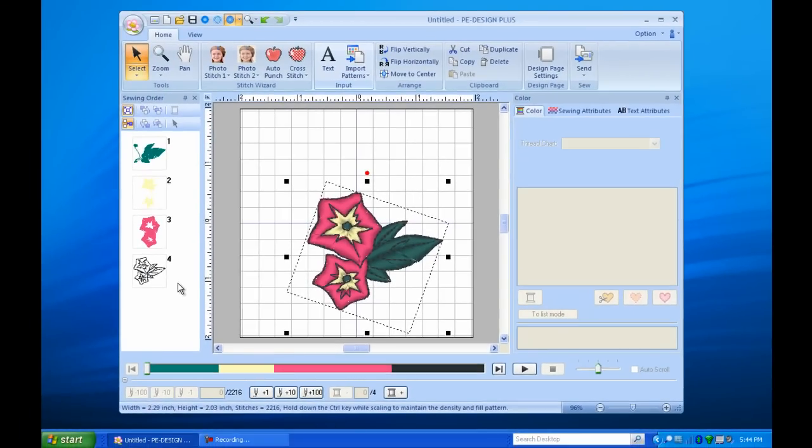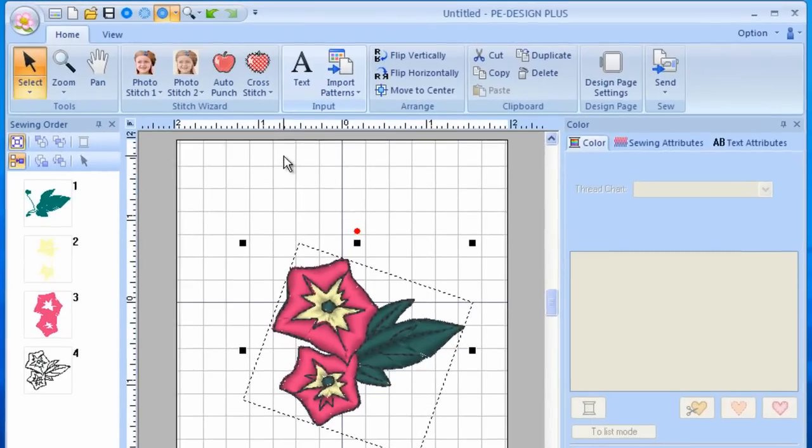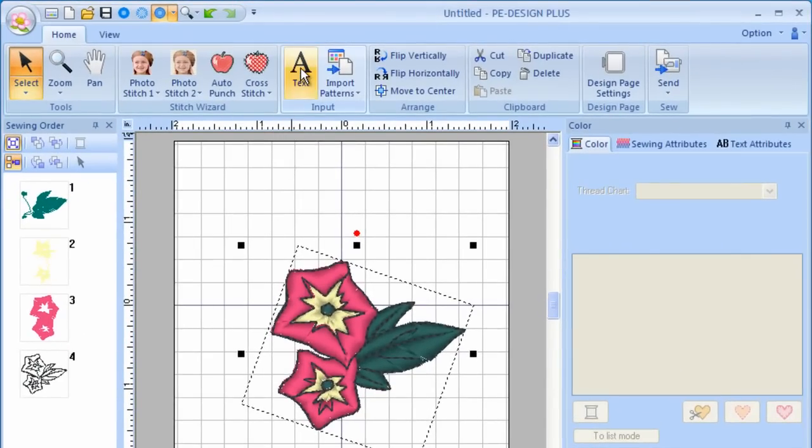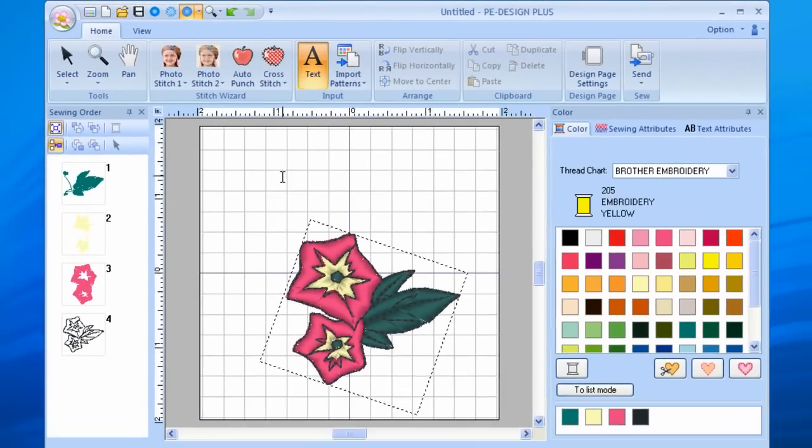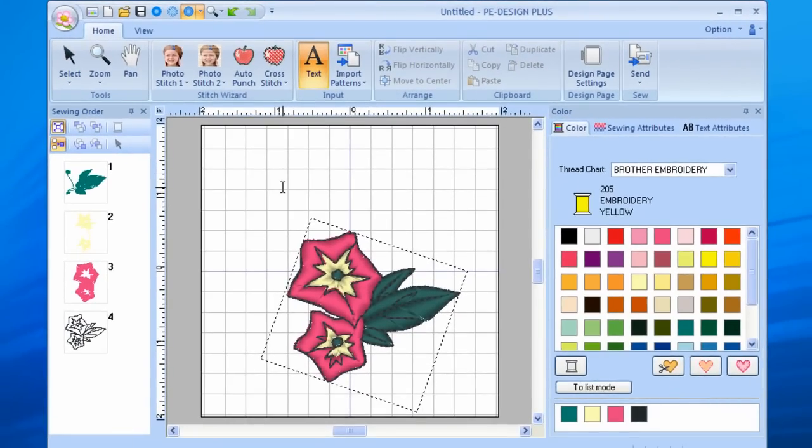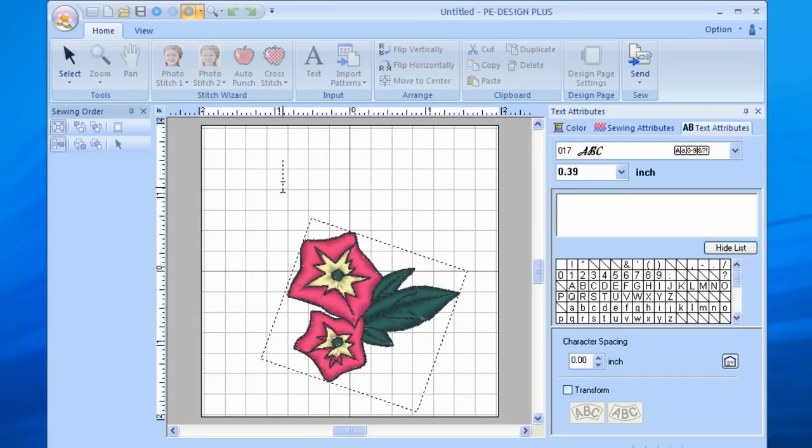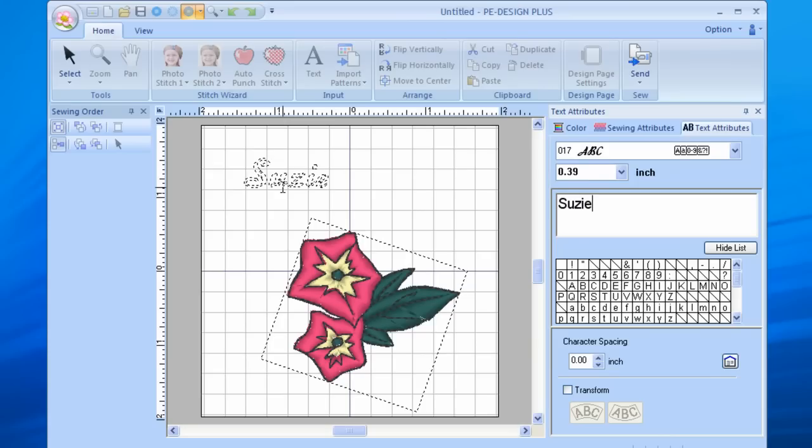The real fun of PE Design Plus is that it allows you to add custom text to any design, meaning you can personalize every project you make. To add text, left-click on the text icon with the capital letter A. Left-click once in the work field. Type in your text. Here, we'll type in Suzy. Press Enter to see your text.